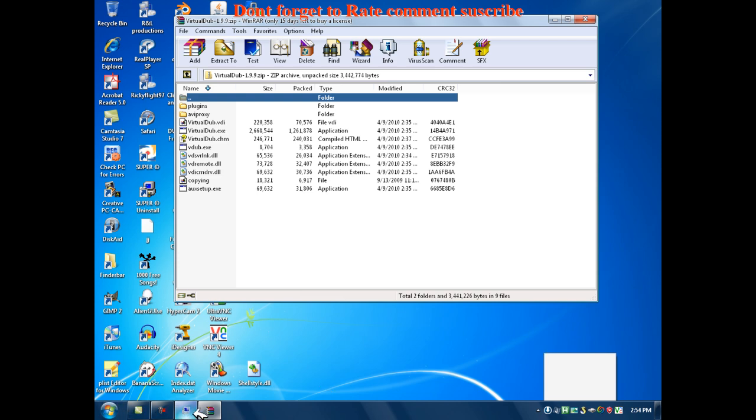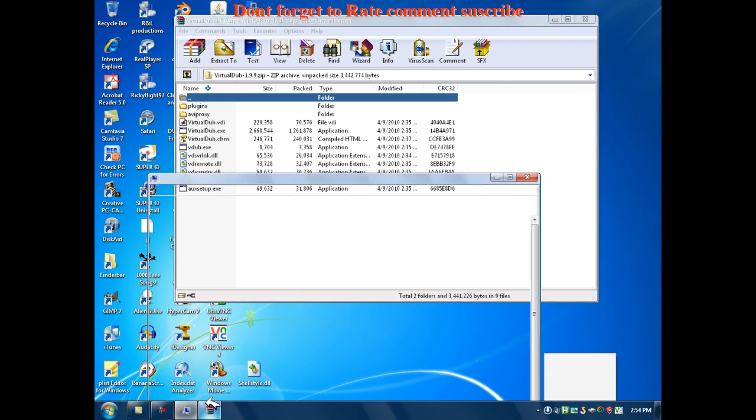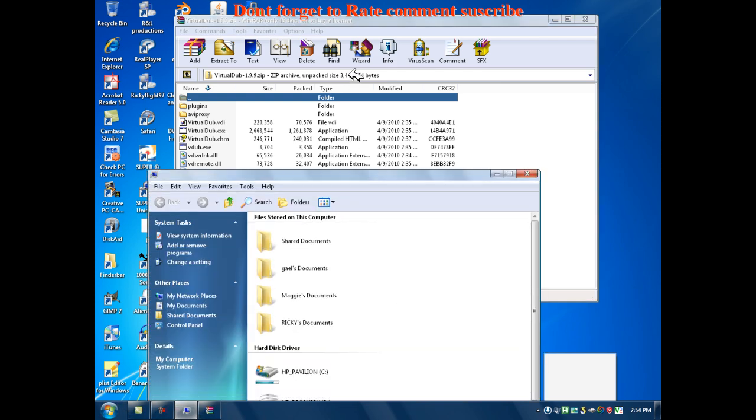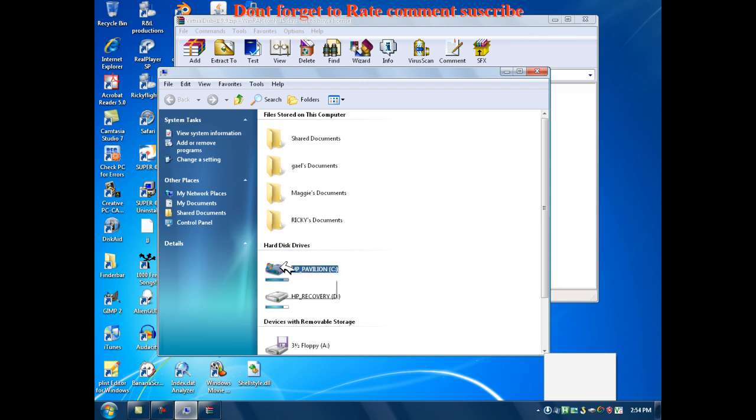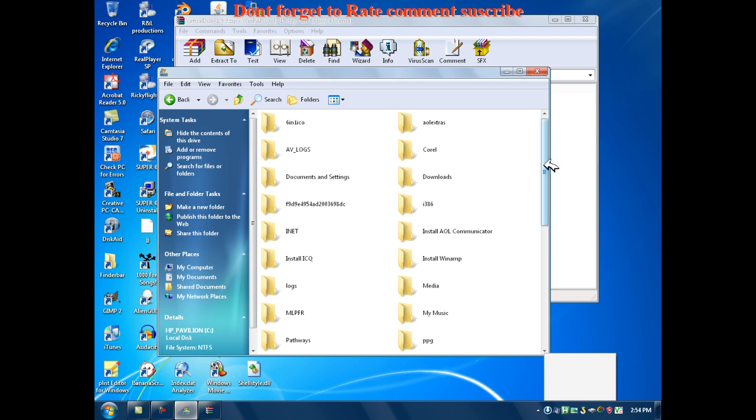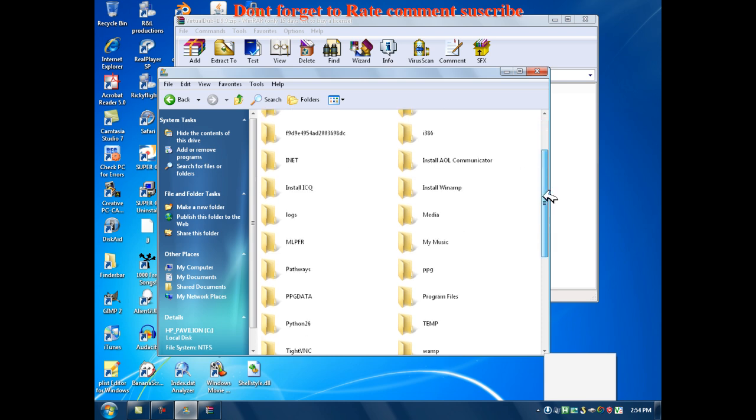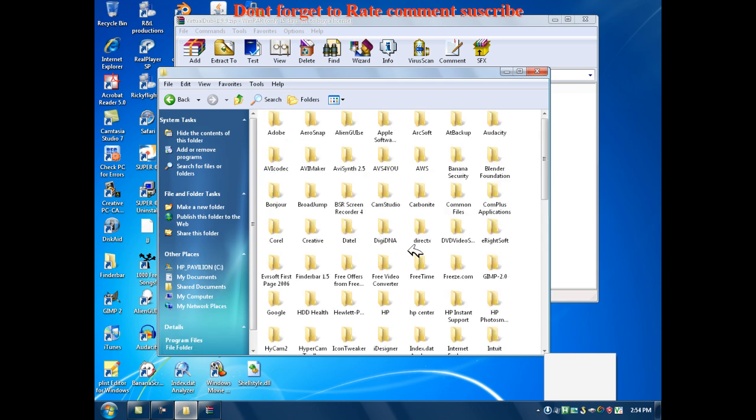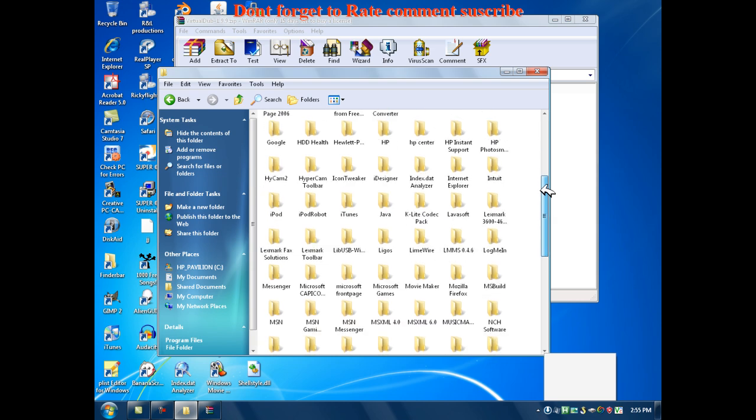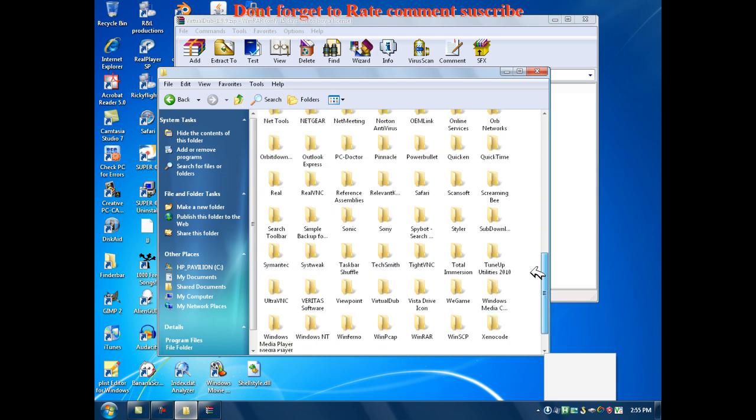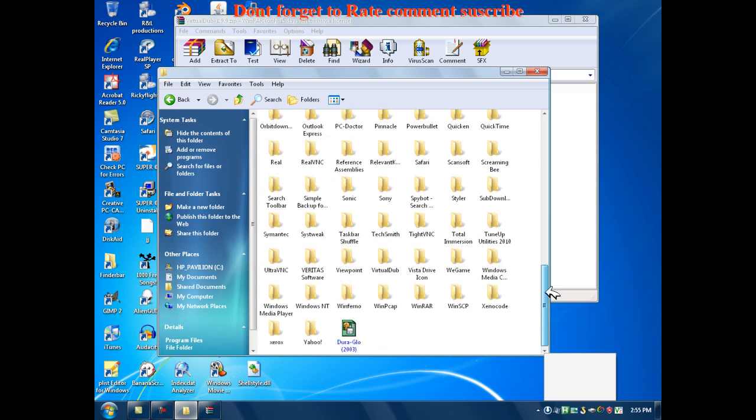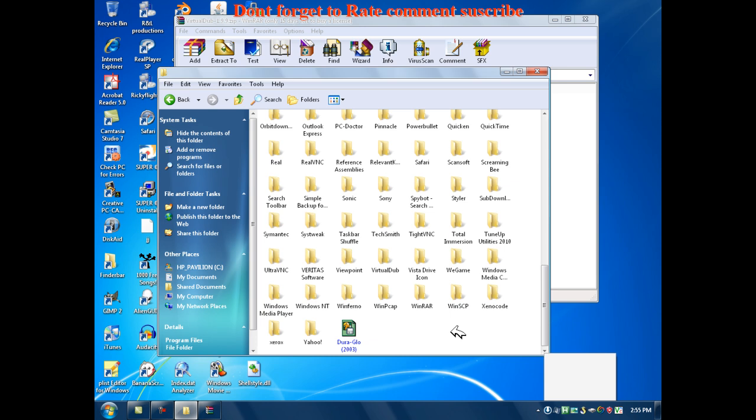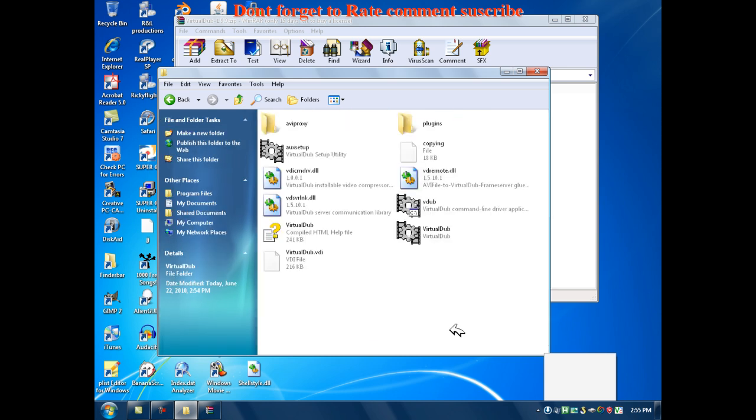Okay, now that it's extracted, let me open up my HP committee. Now we go down to program files. Let's go to Virtual Dog. And here you go, you should have other stuff in here.